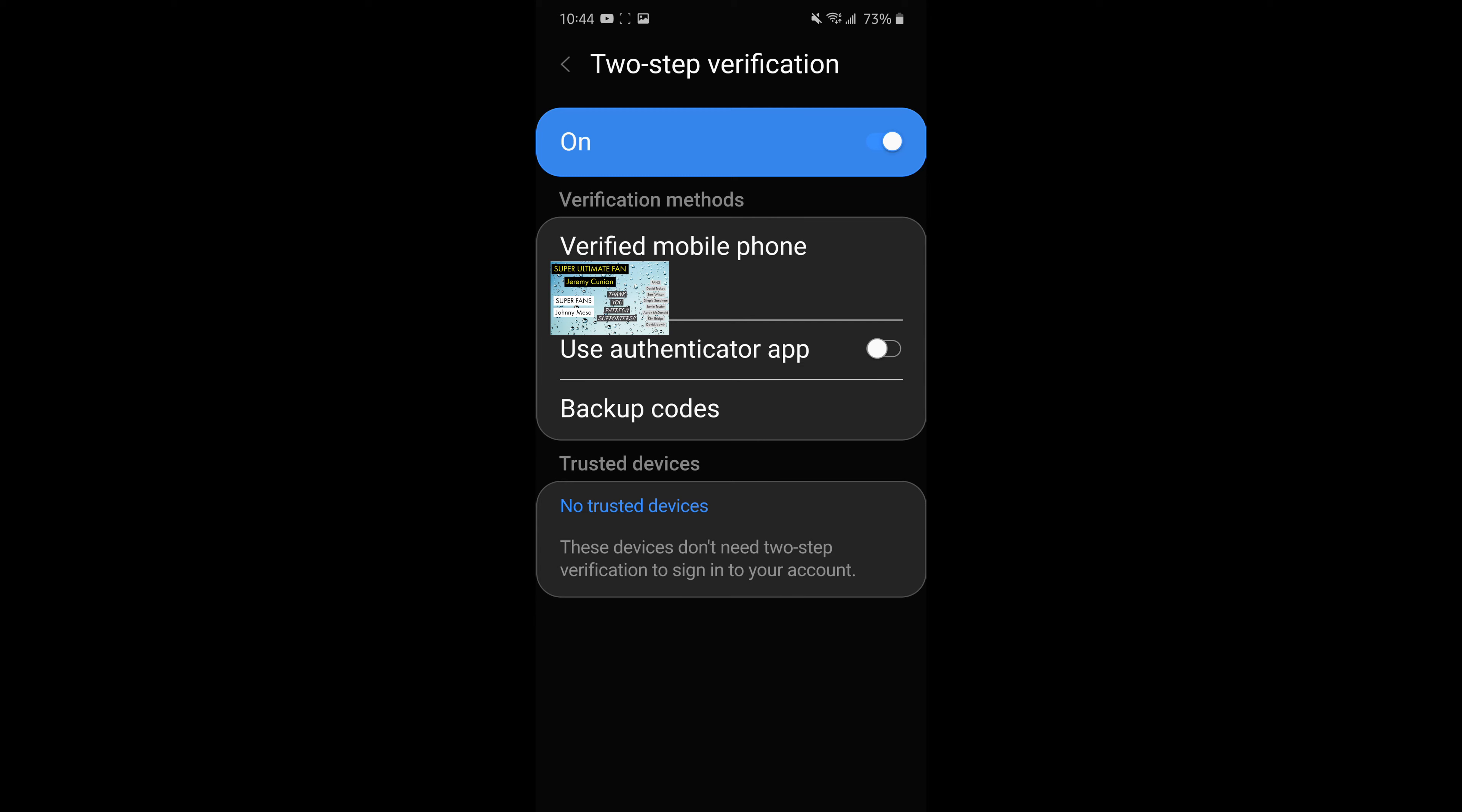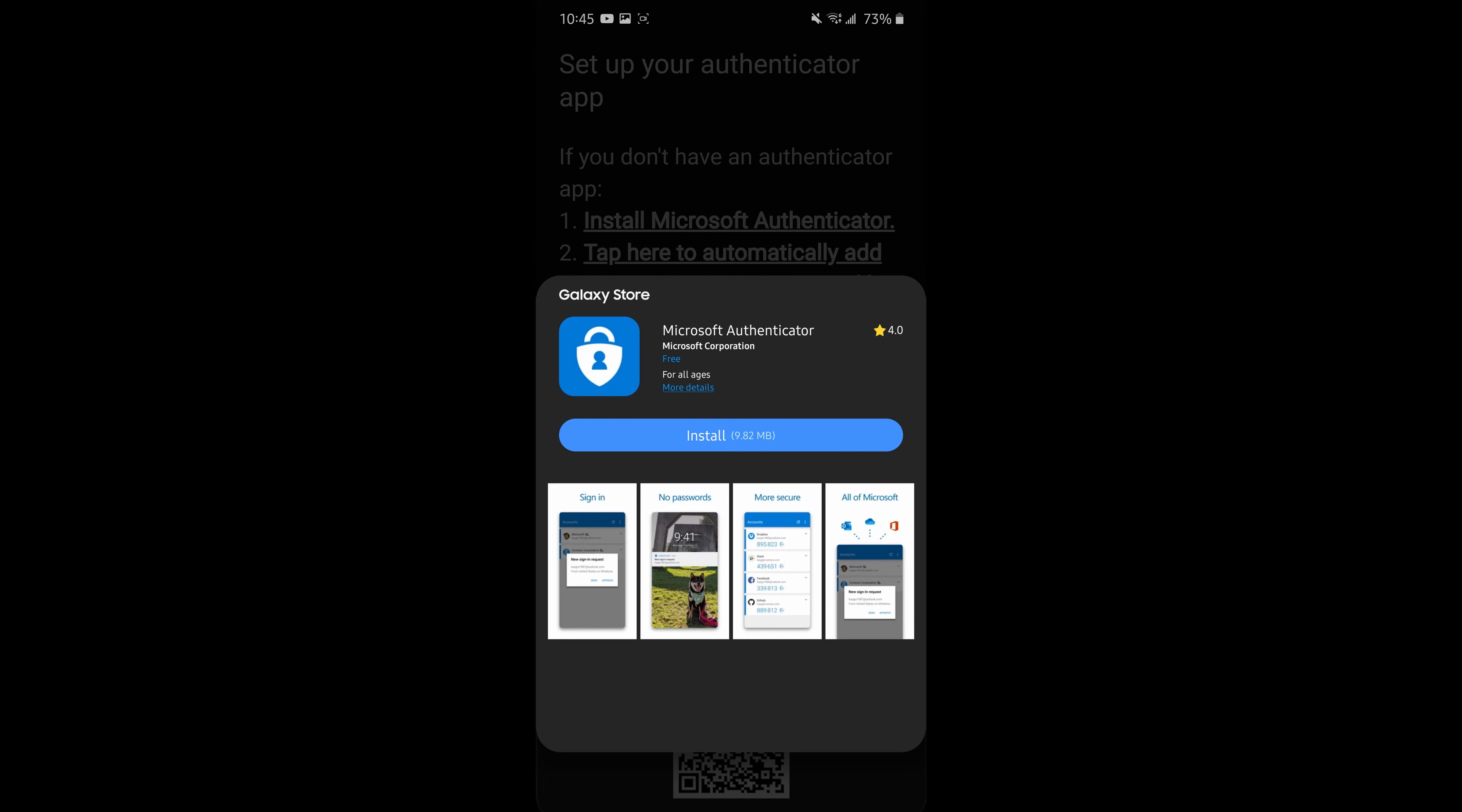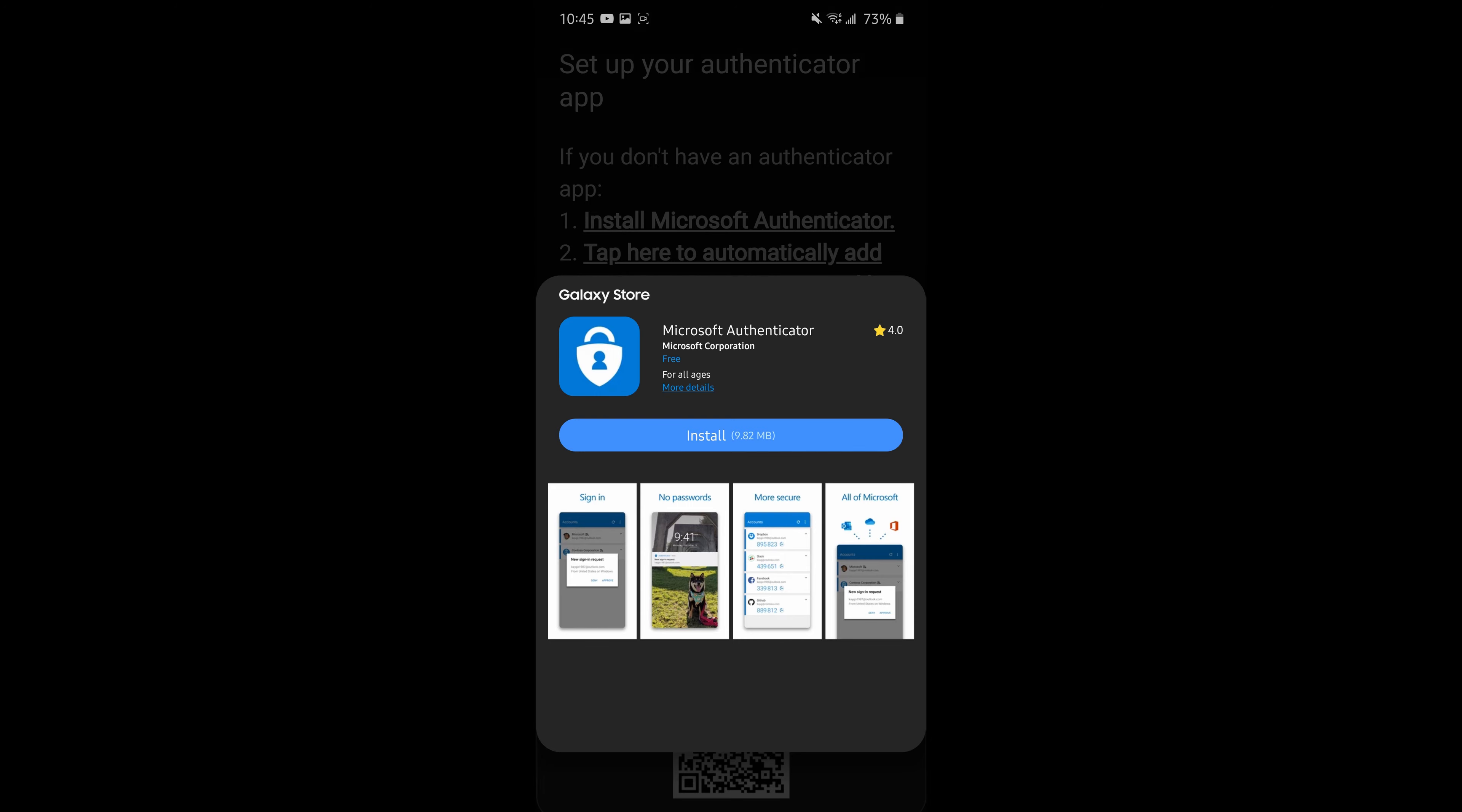Otherwise, you can also go in here and use the authenticator app. You would turn that on and it would guide you to the Microsoft app that you can download and set up and use that way. I don't personally like that way. I'm fine with just my phone number, but you can use that way.